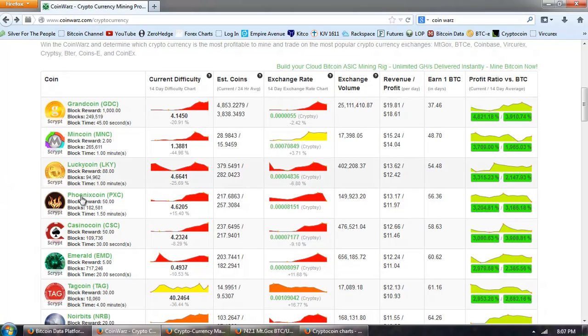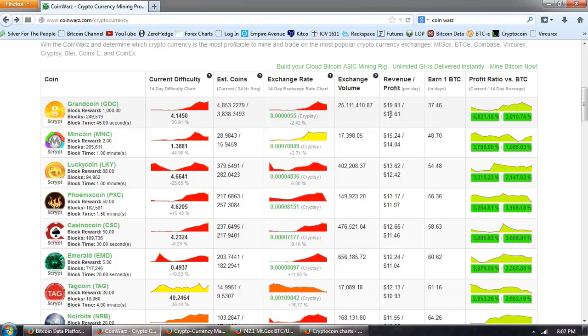But what this is showing you is which coins are the most profitable to mine. If you're into the alt currencies or mining them or trading them, this is some very interesting information.